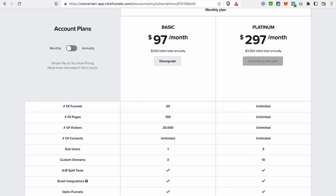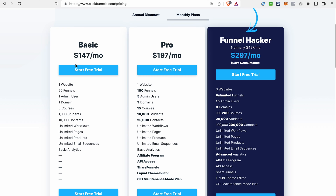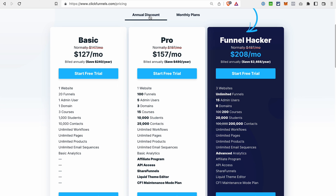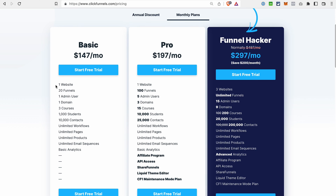In ClickFunnels 2.0, they have three plans. The lowest plan starts at $147 per month, or $127 per month if you switch to annual billing. It includes one workspace, one site, one blog, 20 funnels, one admin user, one domain, 100 students, 10,000 contacts, but unlimited workflows, pages, products, email sequences, and basic analytics.